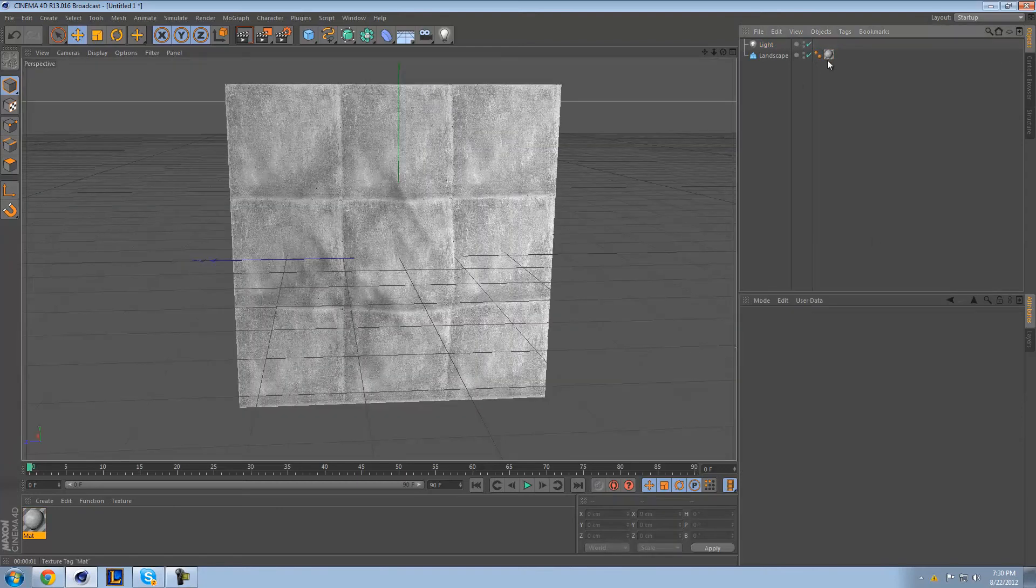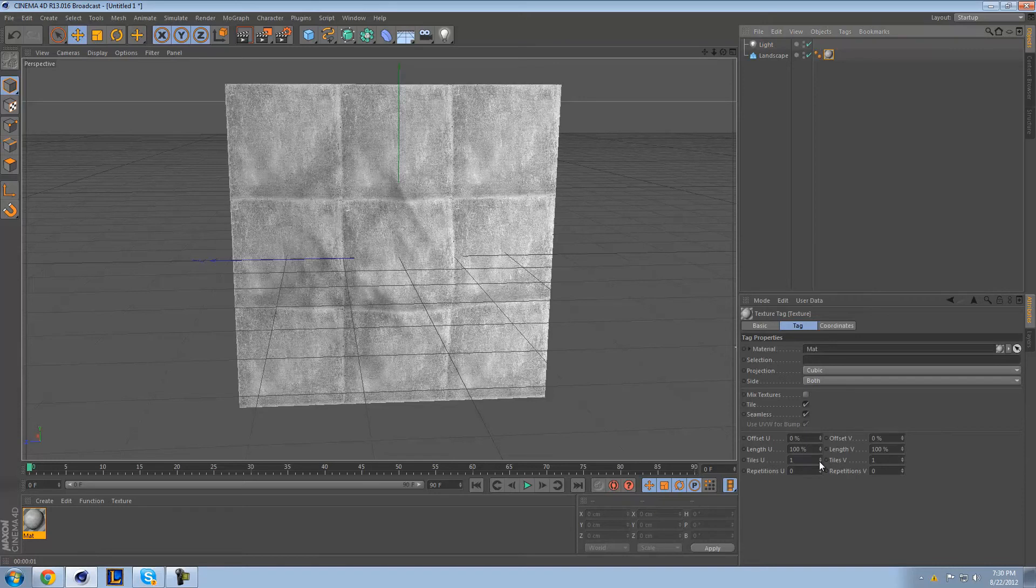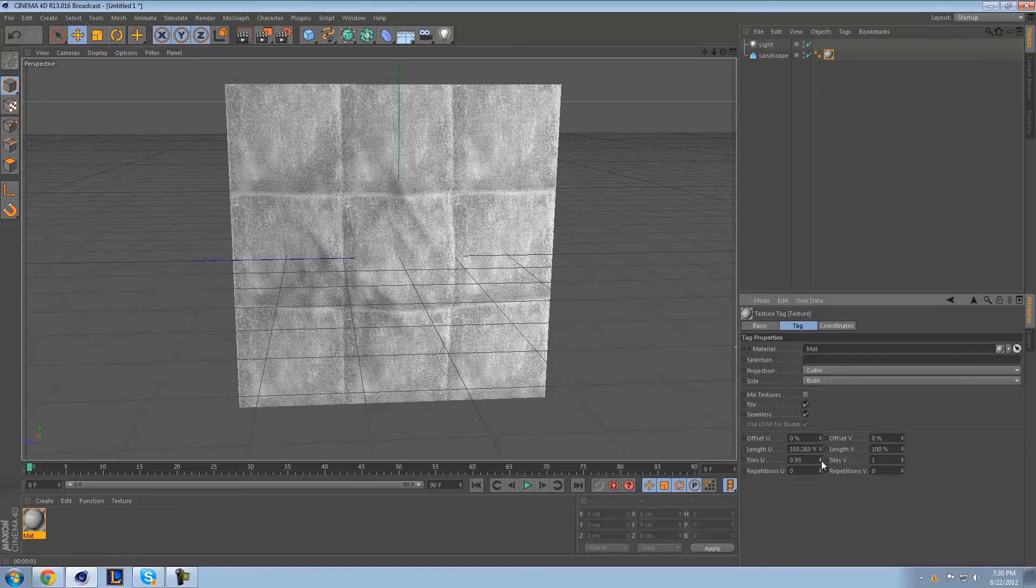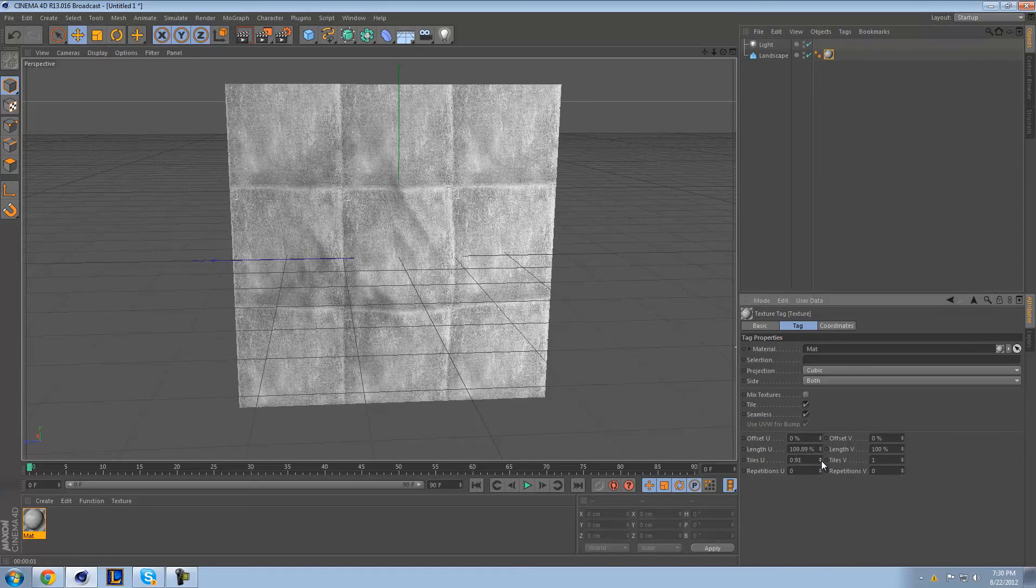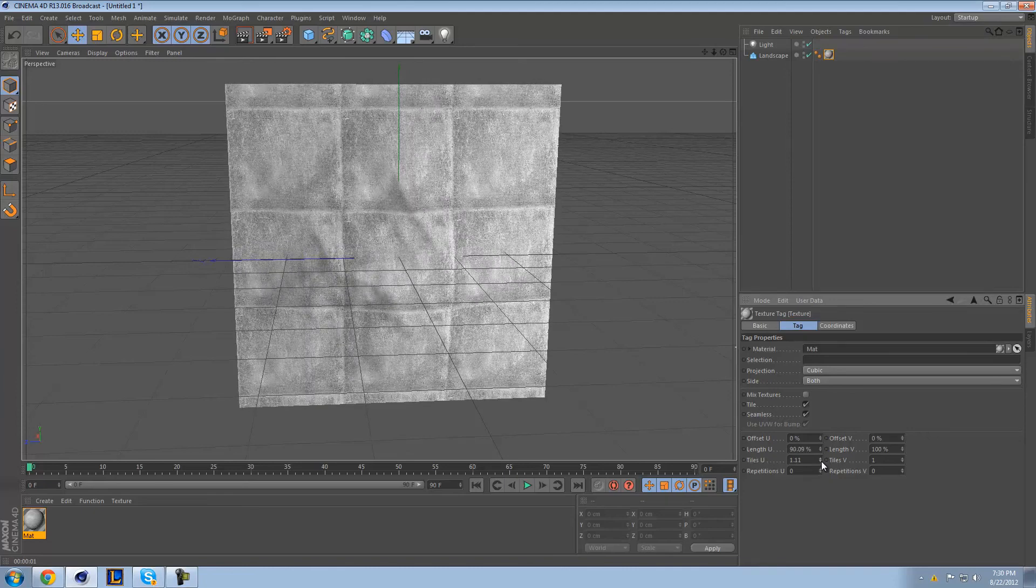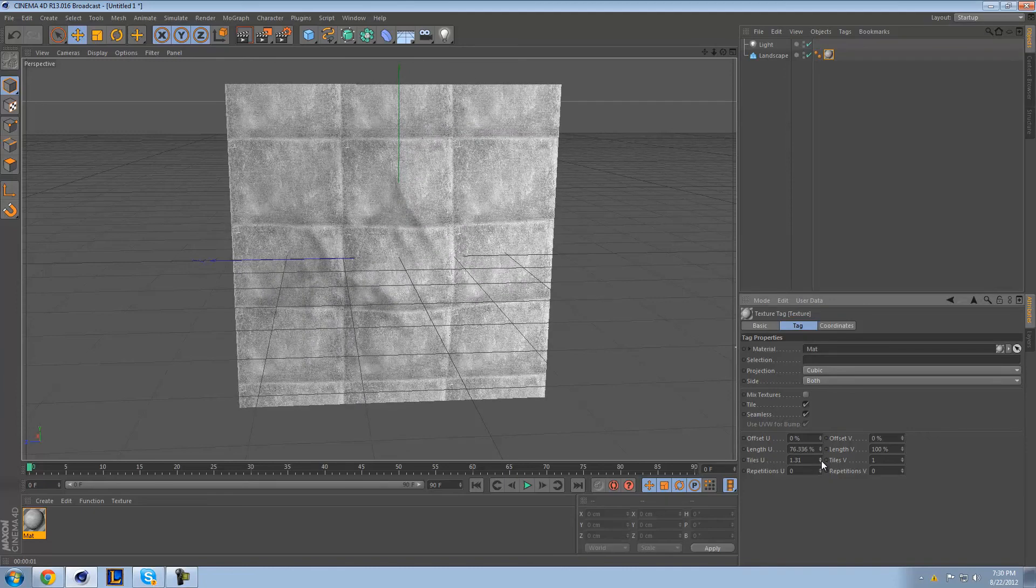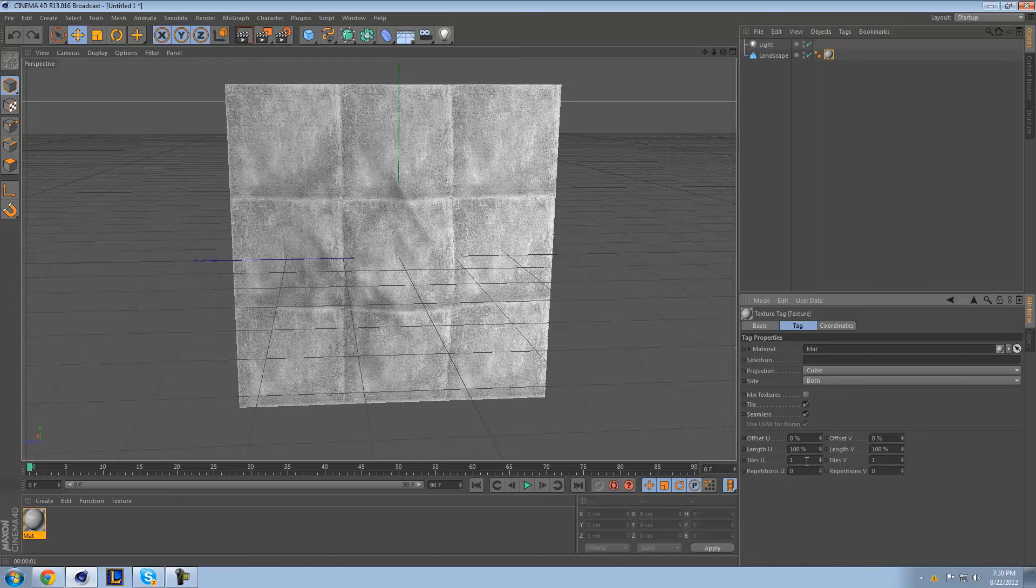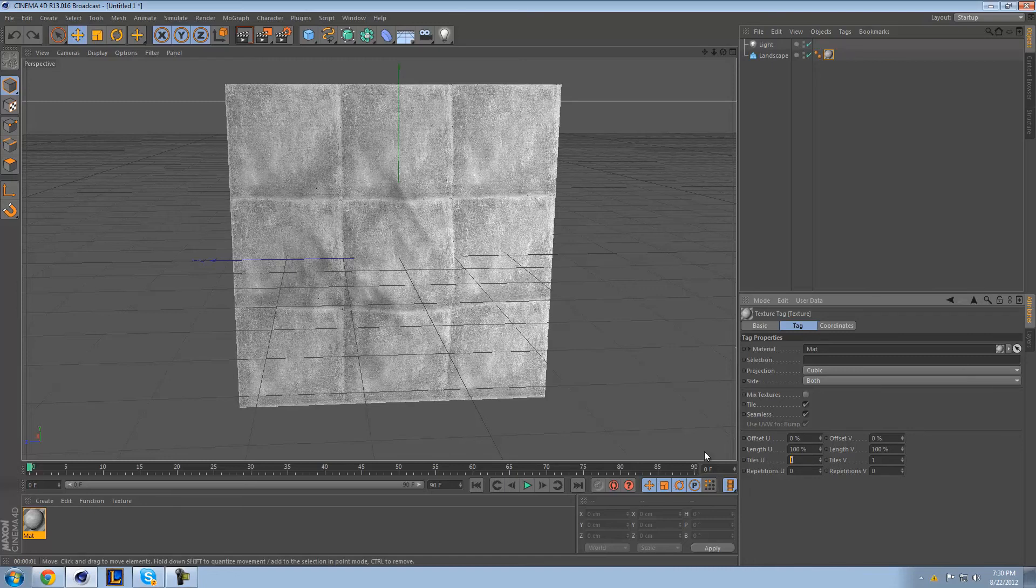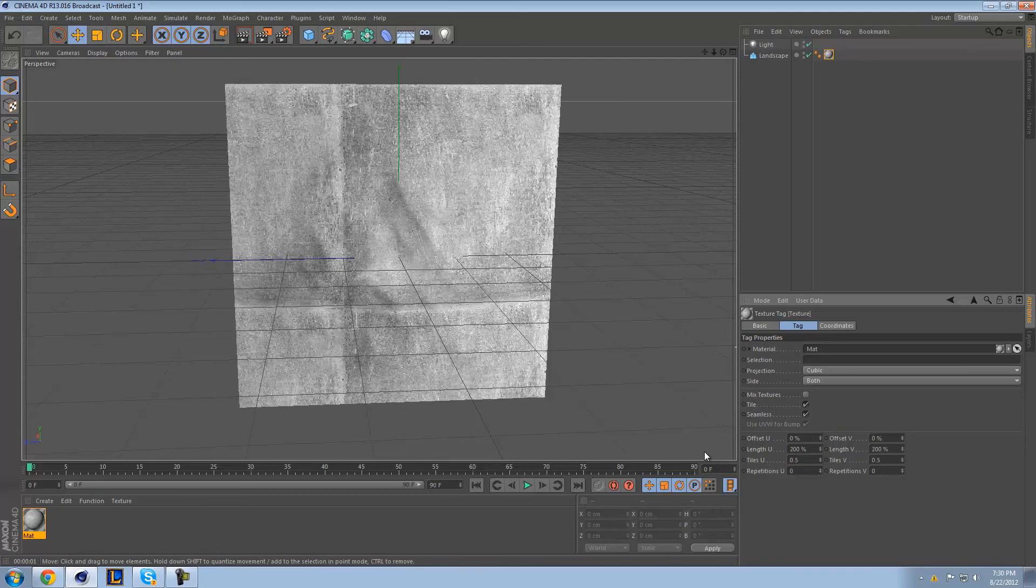But, what you can do is see down here in Tiles U and Tiles V that is going to basically change the size of your tile by making it smaller. If you make it smaller, it'll make the tiles bigger. If you make the number bigger, it'll make the tiles smaller. So, what you want to do is make them bigger.